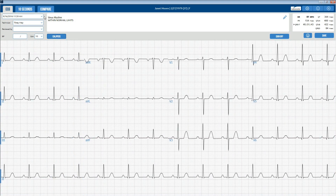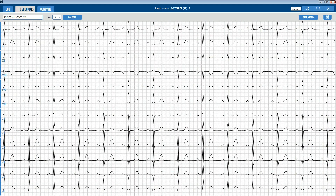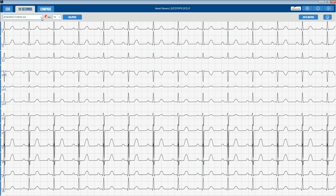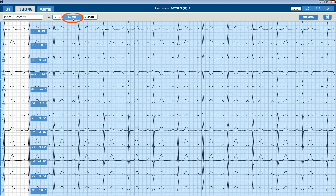The 10-second tab will display all 10 seconds from each of the 12 leads on one screen — the full disclosure of a 12-lead resting ECG test. The menu bar displays the date and time of the selected report with a drop-down to select a different report and a drop-down for gain. The calipers work the same as in the ECG report review screen.